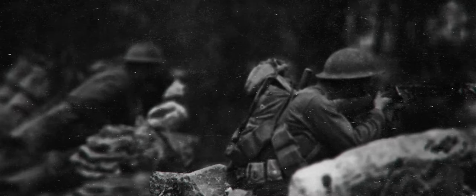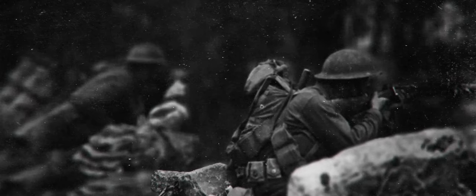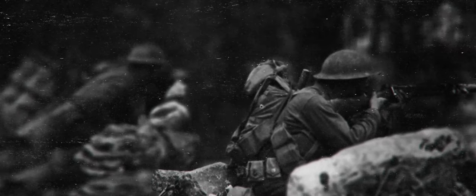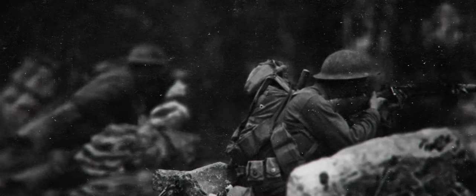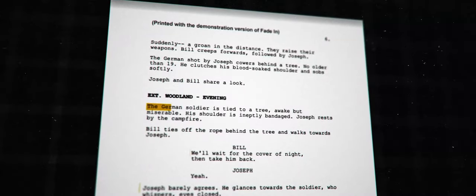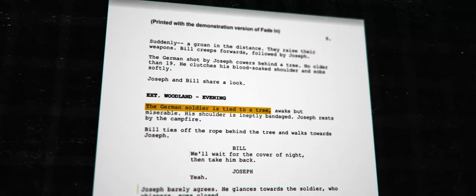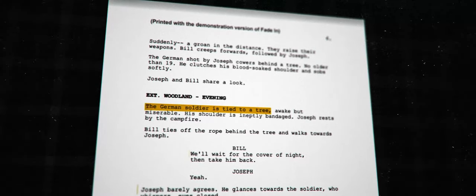Bill fights brutally and without mercy. We see Joseph's hesitance to kill, even when fighting in self-defense.